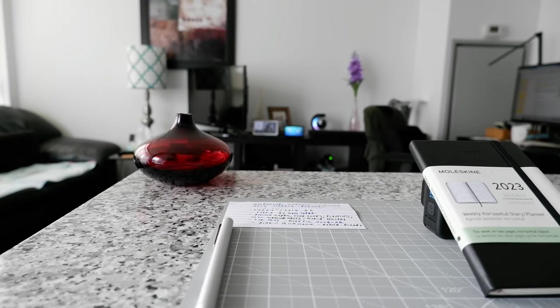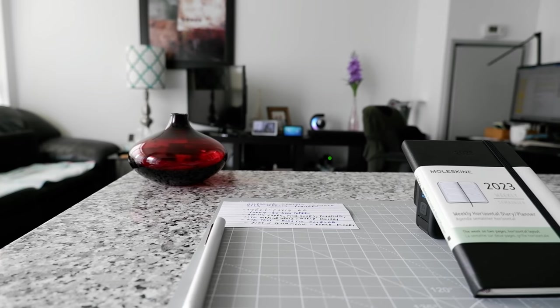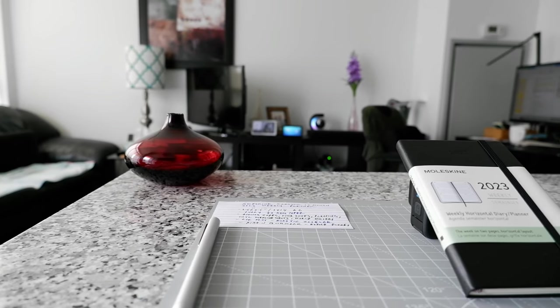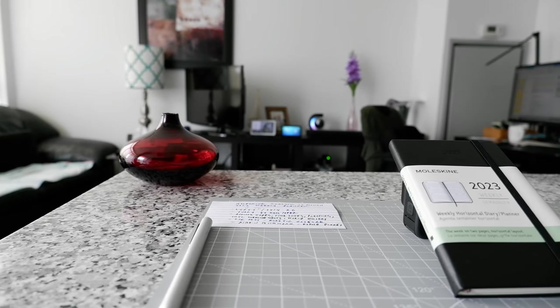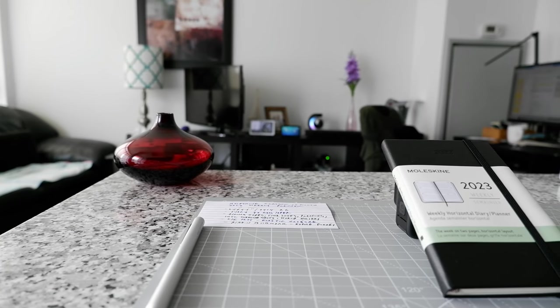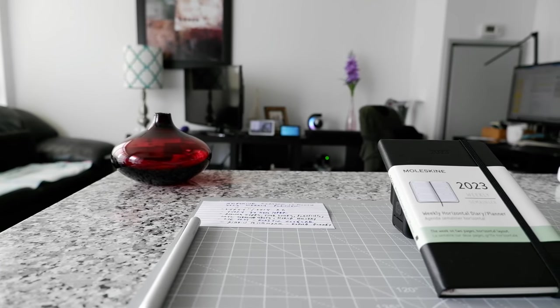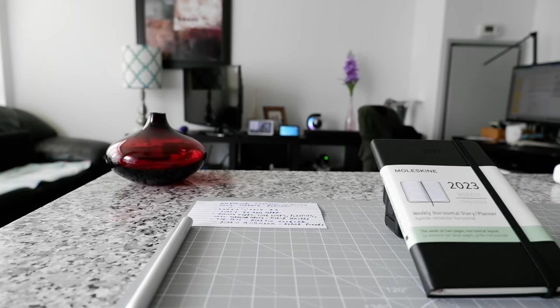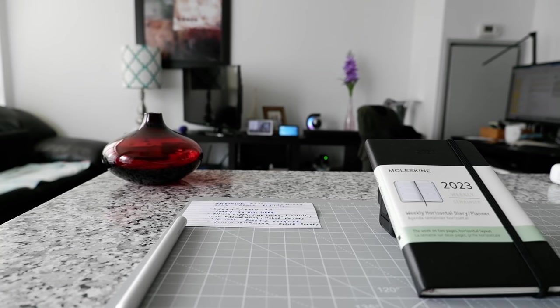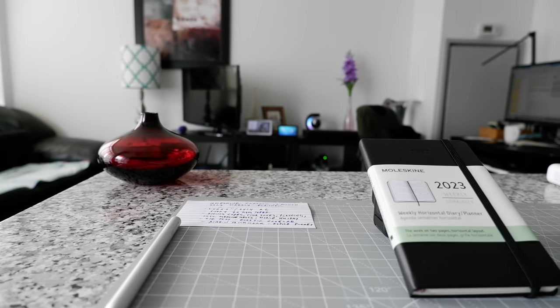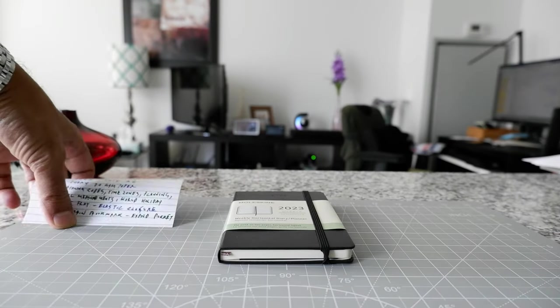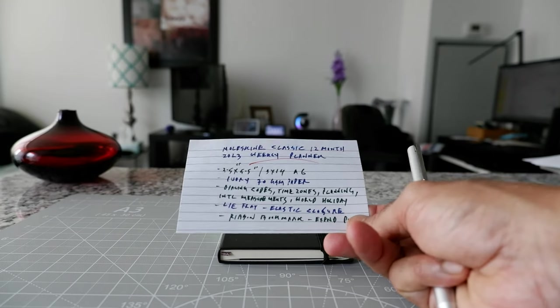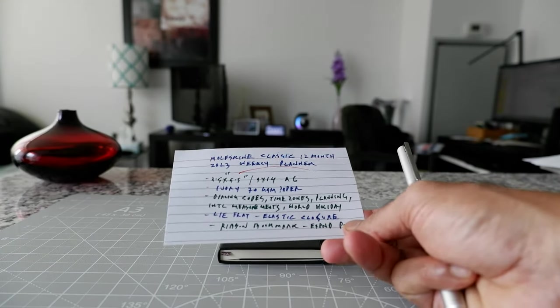So last year I did a Moleskine planner review and looks like a lot of you liked it. So I wanted to do another one for the next year and fortunately this year I came across this in October. So I didn't have to wait till January. We're going to take a look at it and see some of the features and what it looks like and if this is a good planner or not.